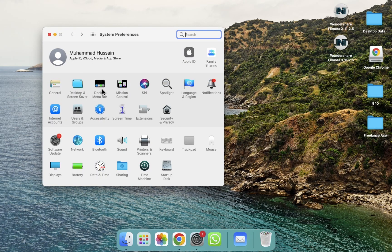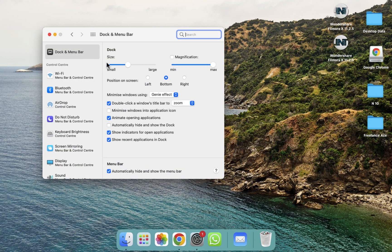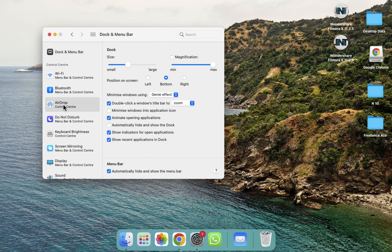After opening the settings, you will be able to see the Dock & Menu Bar option, so we have to click on it. After clicking on Dock & Menu Bar, you can see there is an option for AirDrop. Click on AirDrop and you will see an option for Show in Menu Bar.